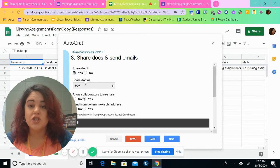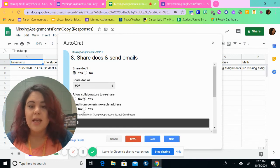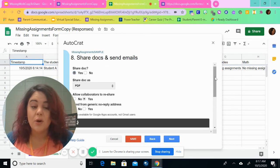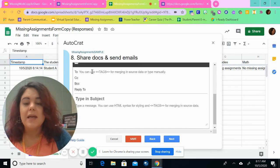And we're going to say yes, we're going to share the doc as a PDF. No collaborators. And we can use a generic response. I choose no because I want it to go directly from me.